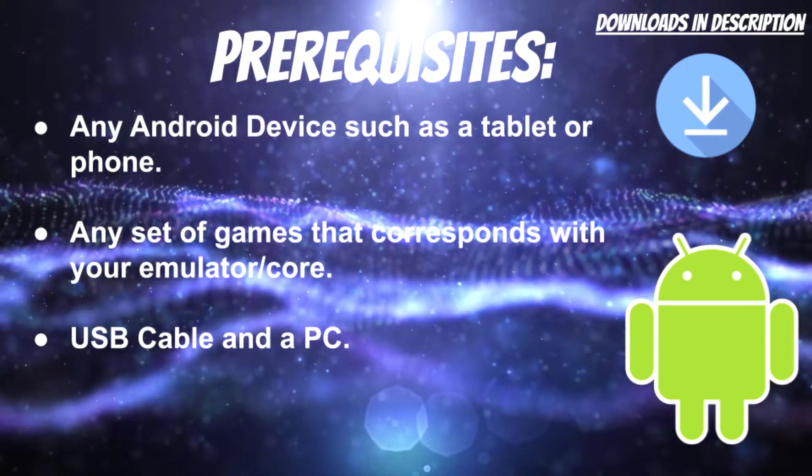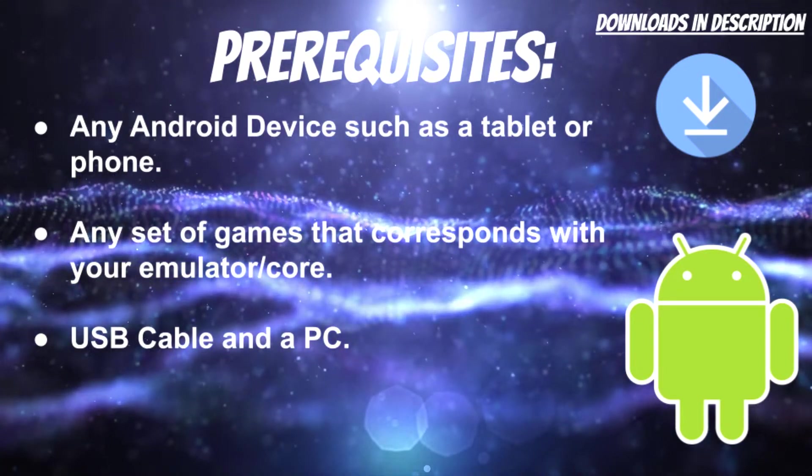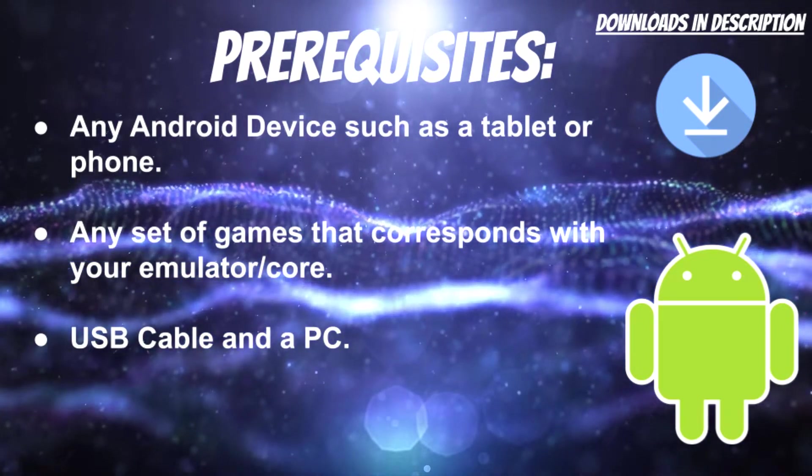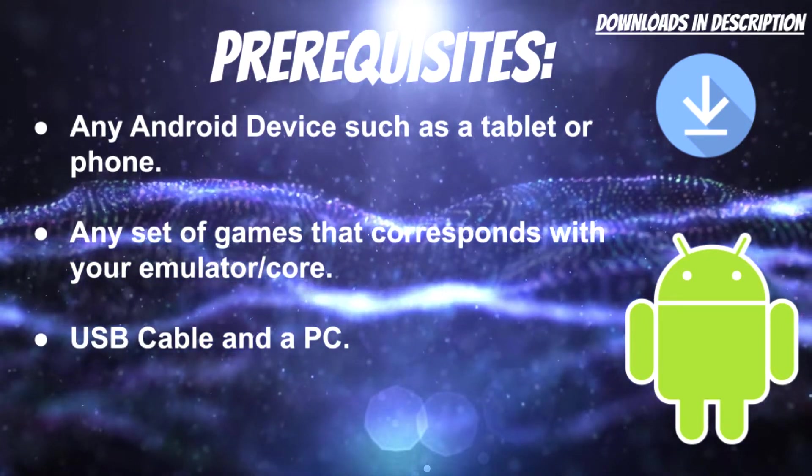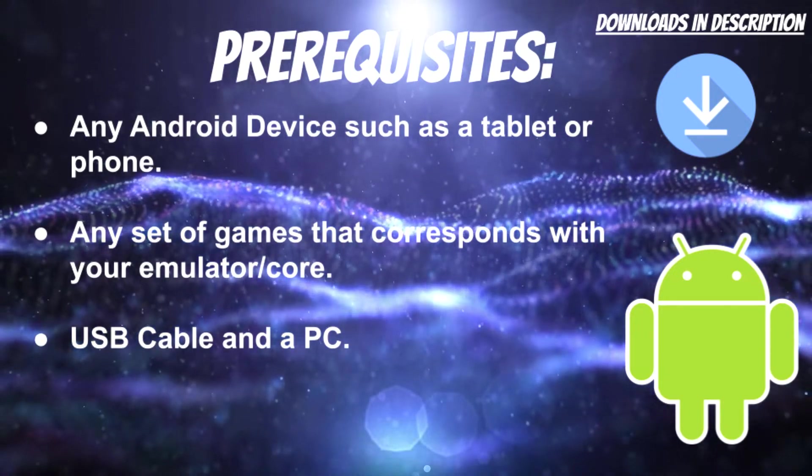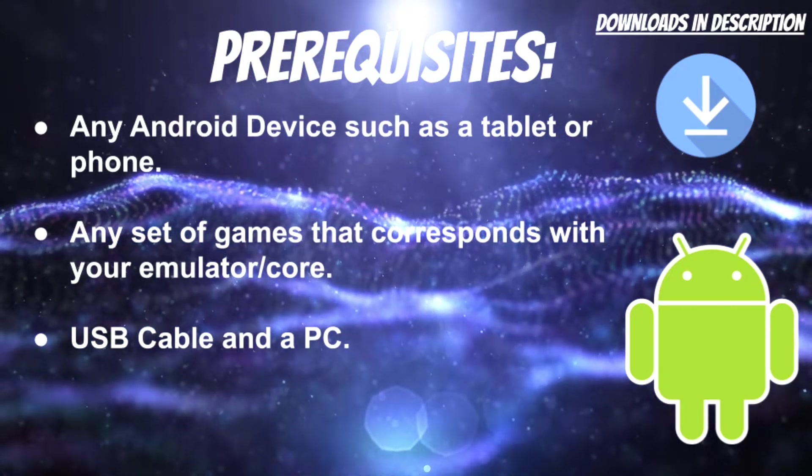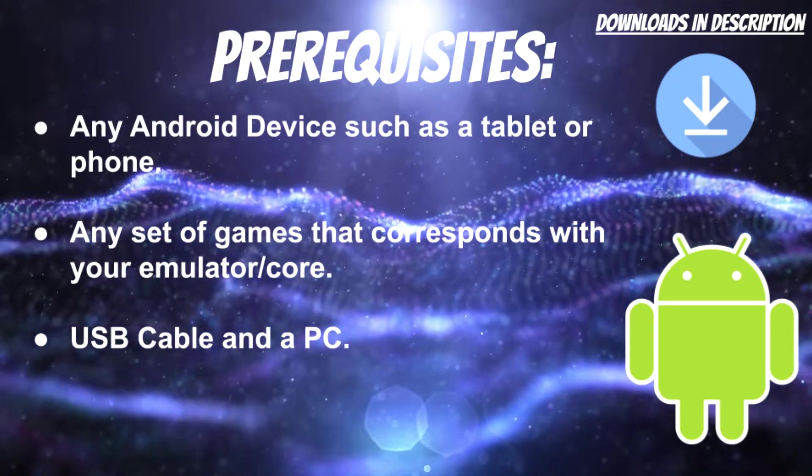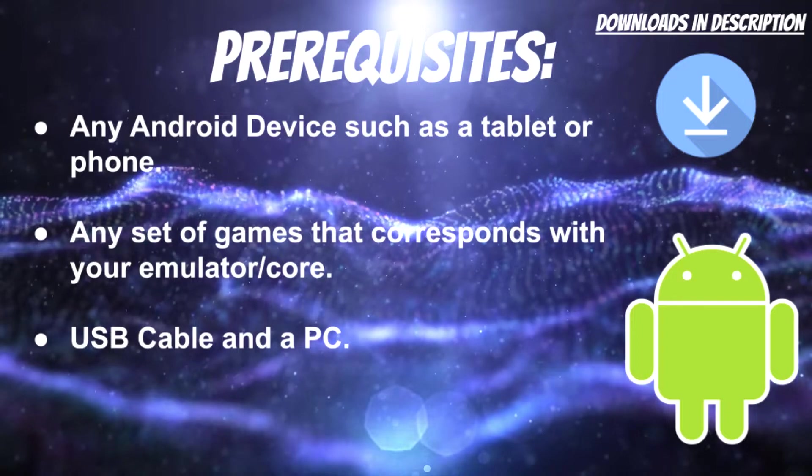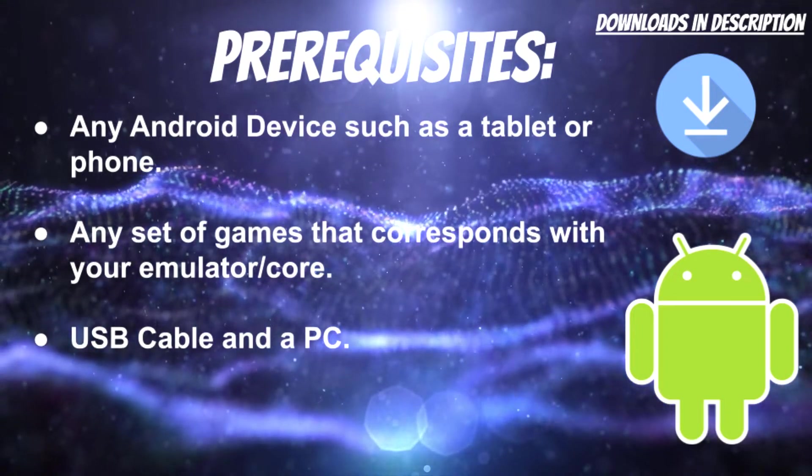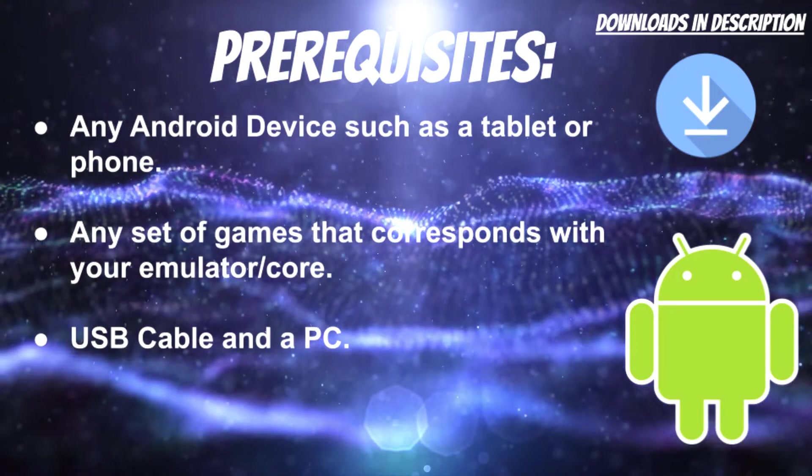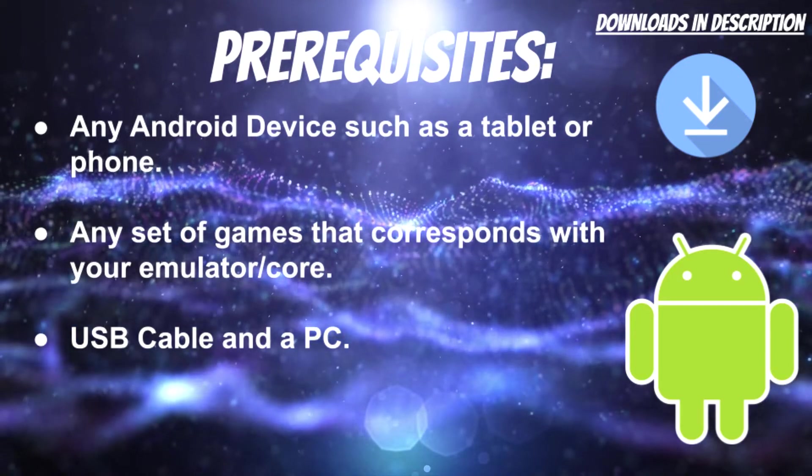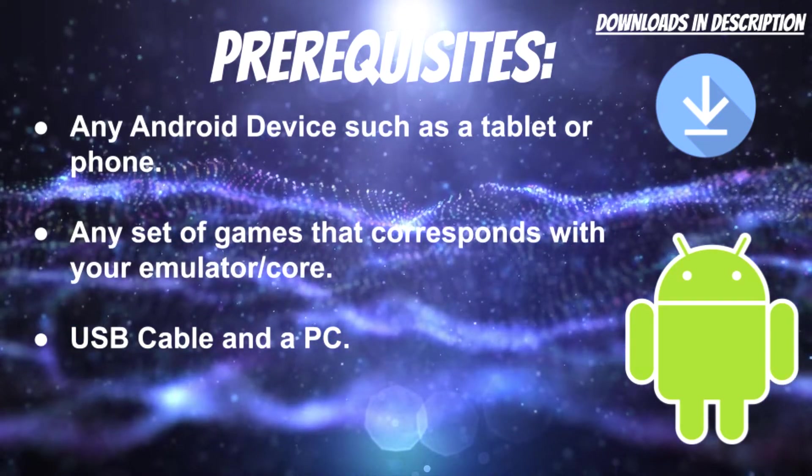Some of the prerequisites of what you need for this video is any Android device such as a tablet or phone, any set of games that corresponds with your emulator or core. So if you're going to install NES games, go ahead and get the NES core installed. And you also need a USB cable and a PC.